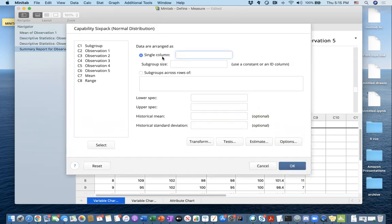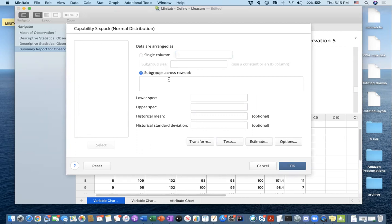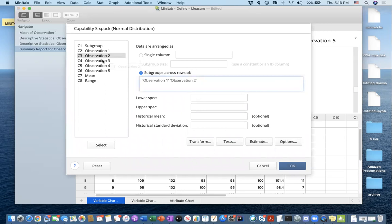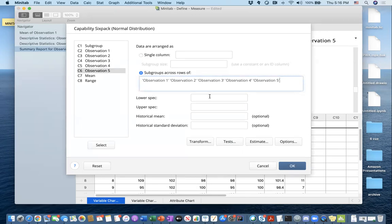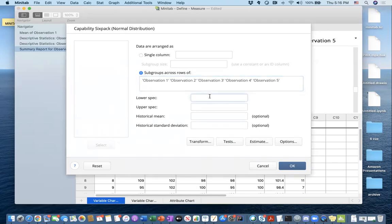Since I don't keep my data in a single column, I have to select the option that says 'subgroups across rows of.' I keep my rows in Operation 1, Operation 2, Operation 3, Operation 4, and Operation 5. You have to enter the lower specification limit and upper specification limit so that the process analysis can run, because CPK, CP, PP, and PPK are all dependent on those limits. For simplicity, let's put 85 as the lower specification limit and 115 as the upper specification limit.